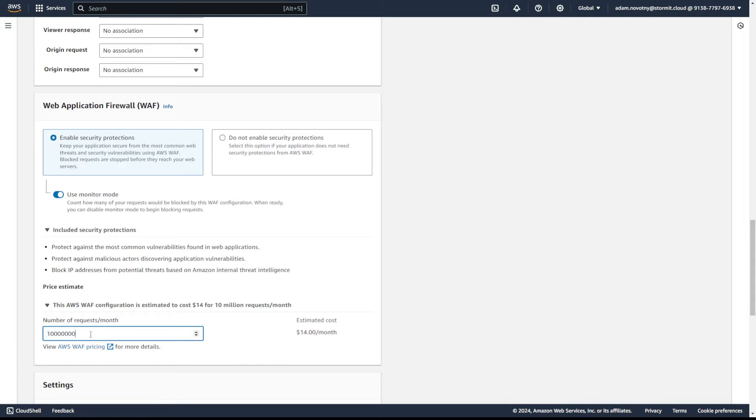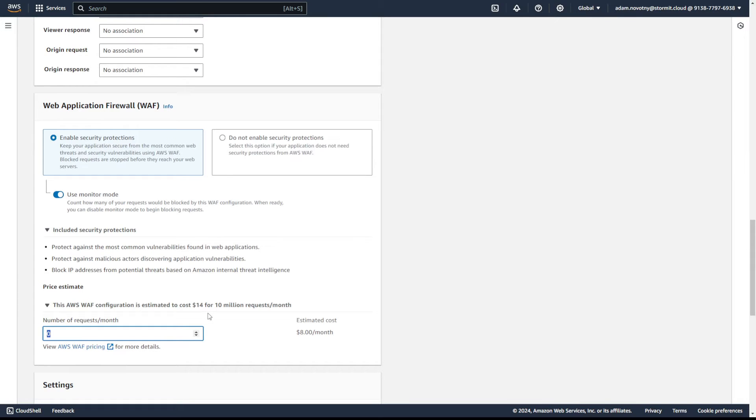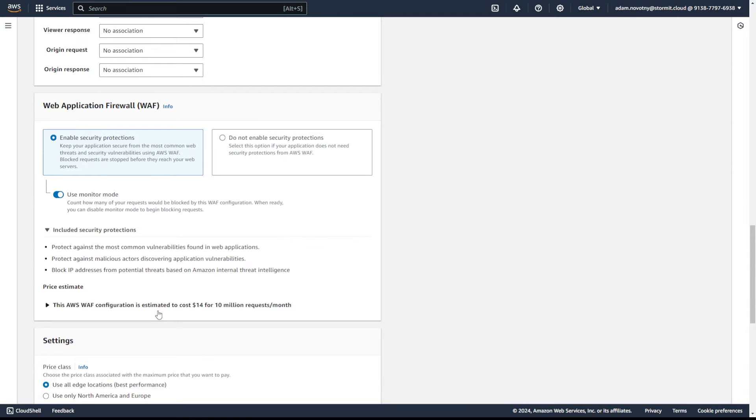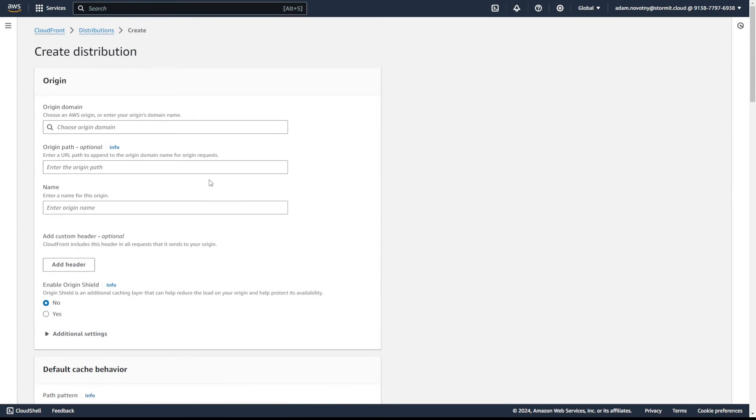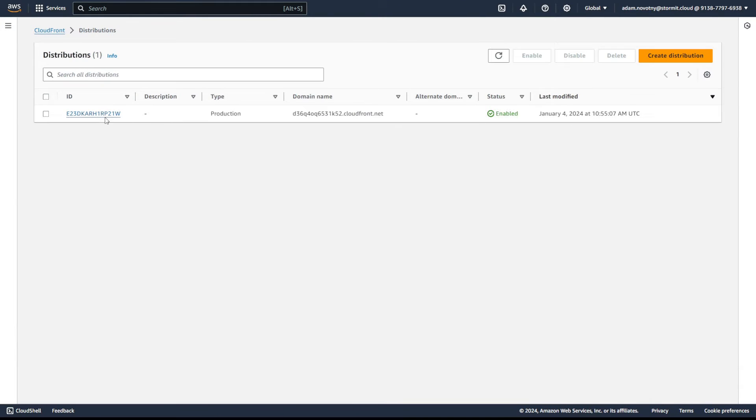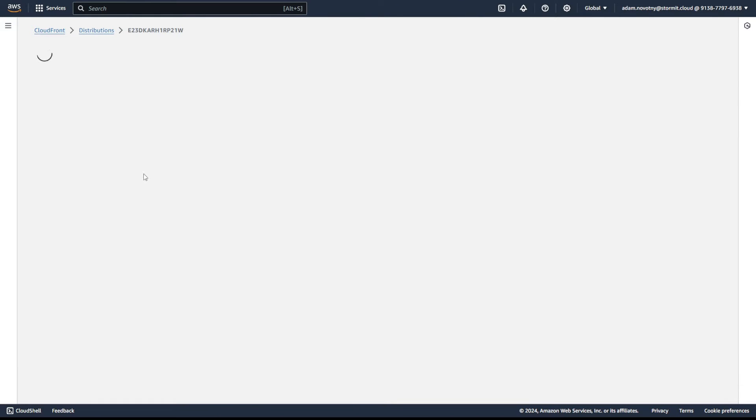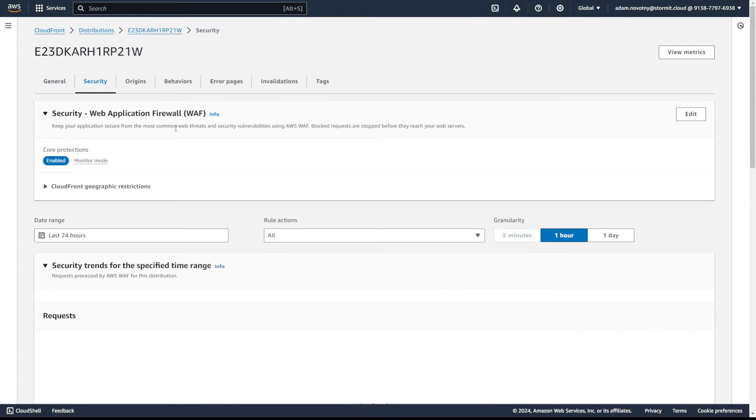You can also use the price estimation here. You can also visit AWS WAF pricing via this. As you can see here, just write how many requests per month to your application are coming. And I think even if I write zero, you will definitely pay something for the rules themselves, not only for the number of requests. So I will go back because I don't want to create a new distribution. I already have one distribution here and I will go to security.